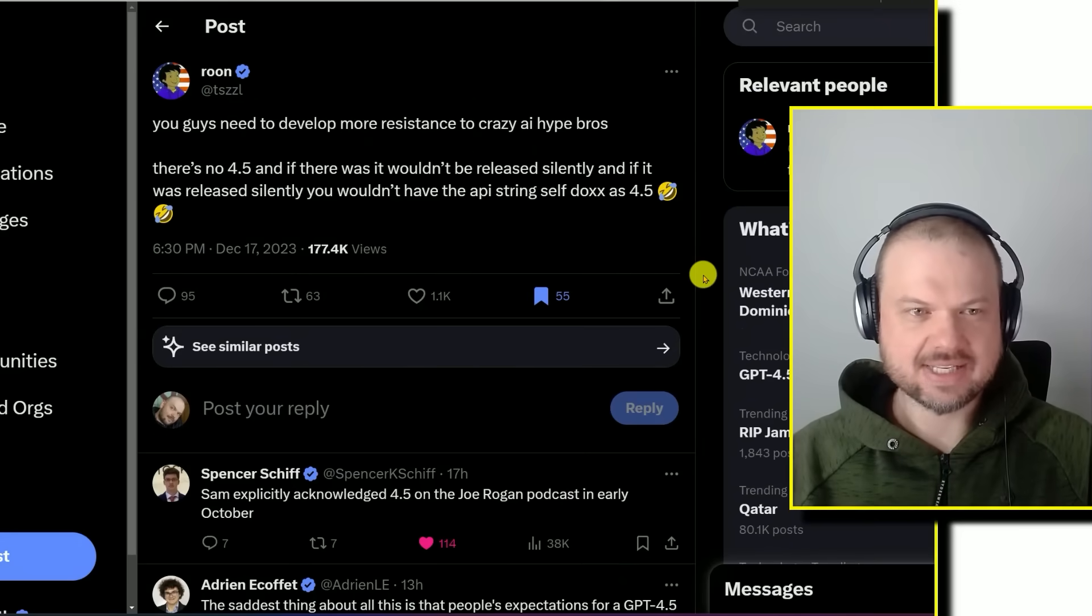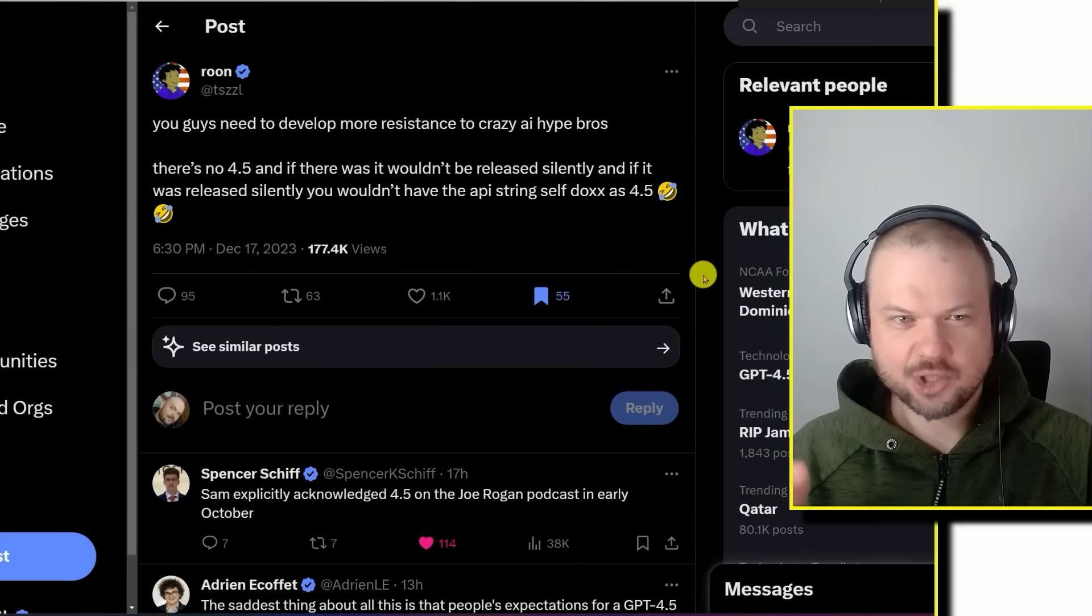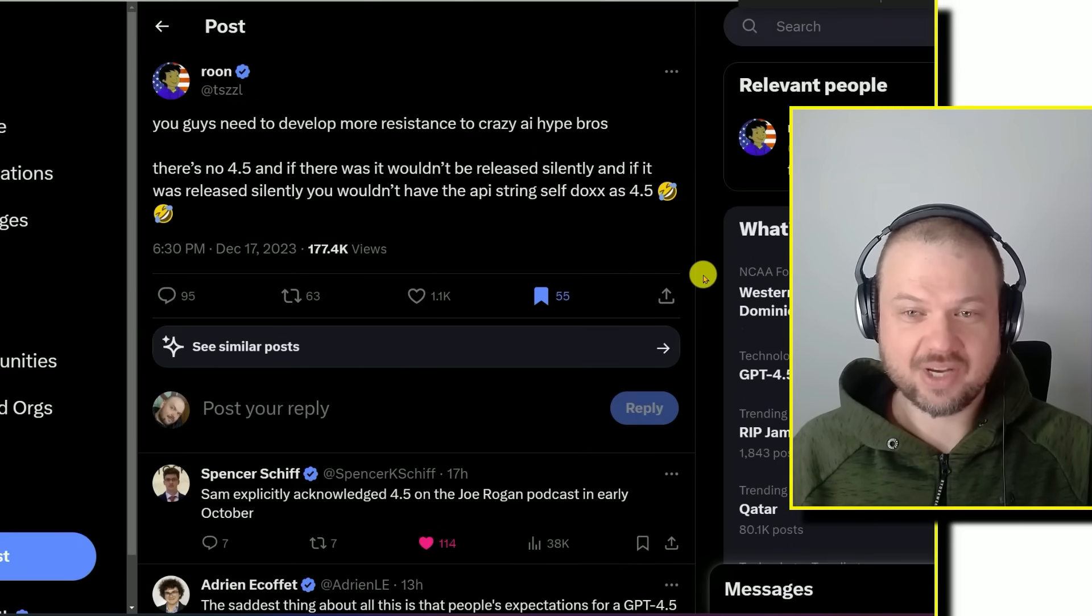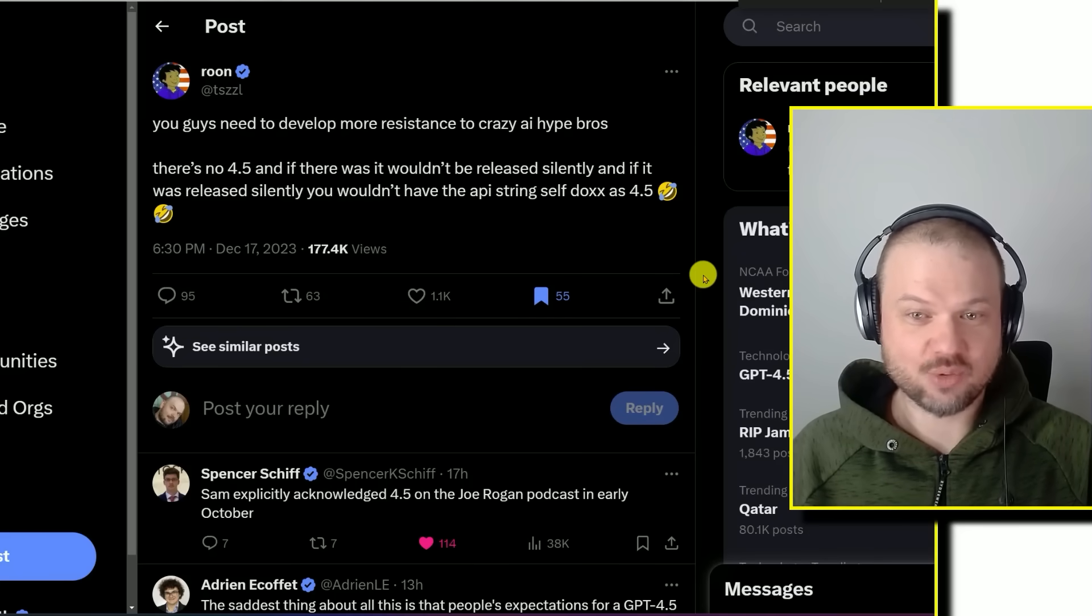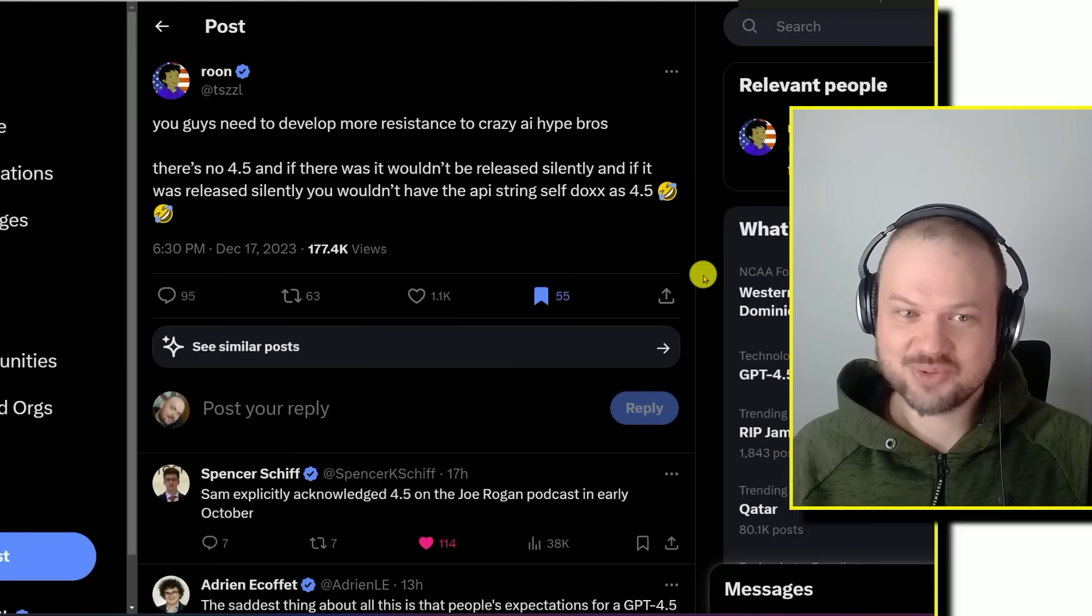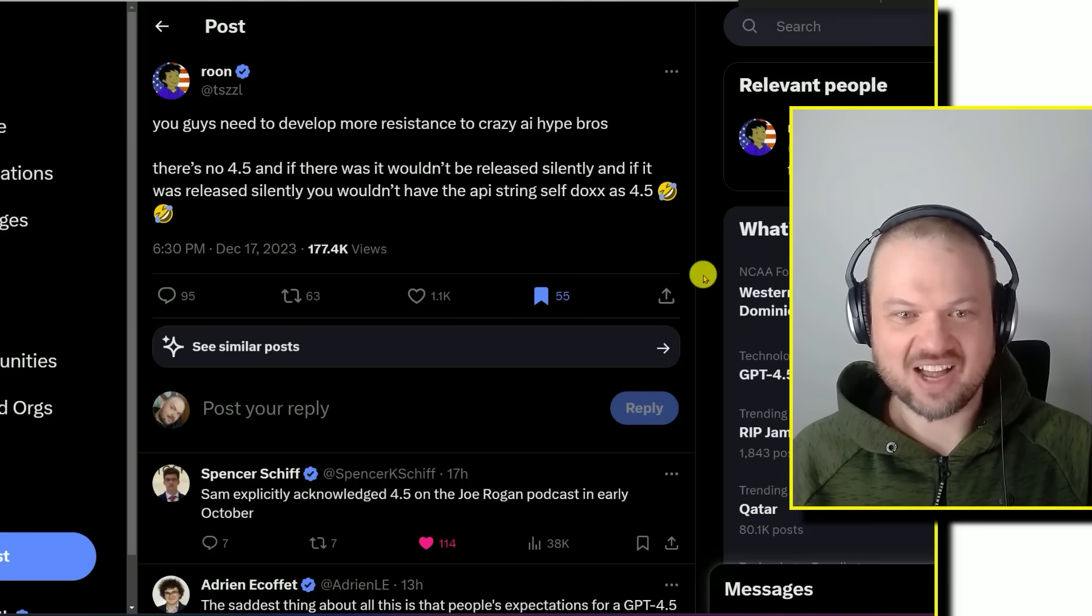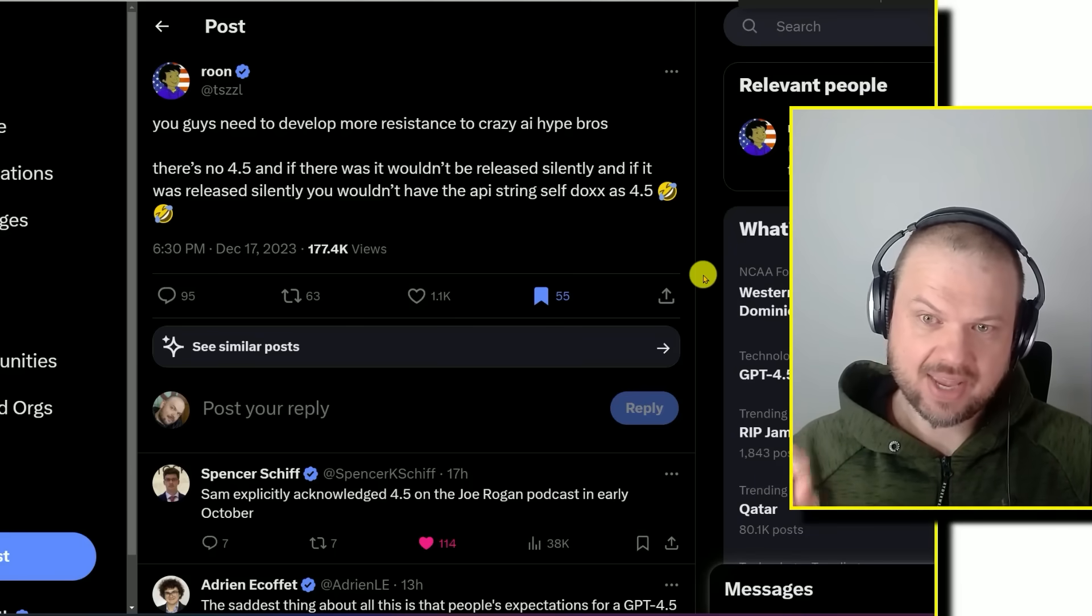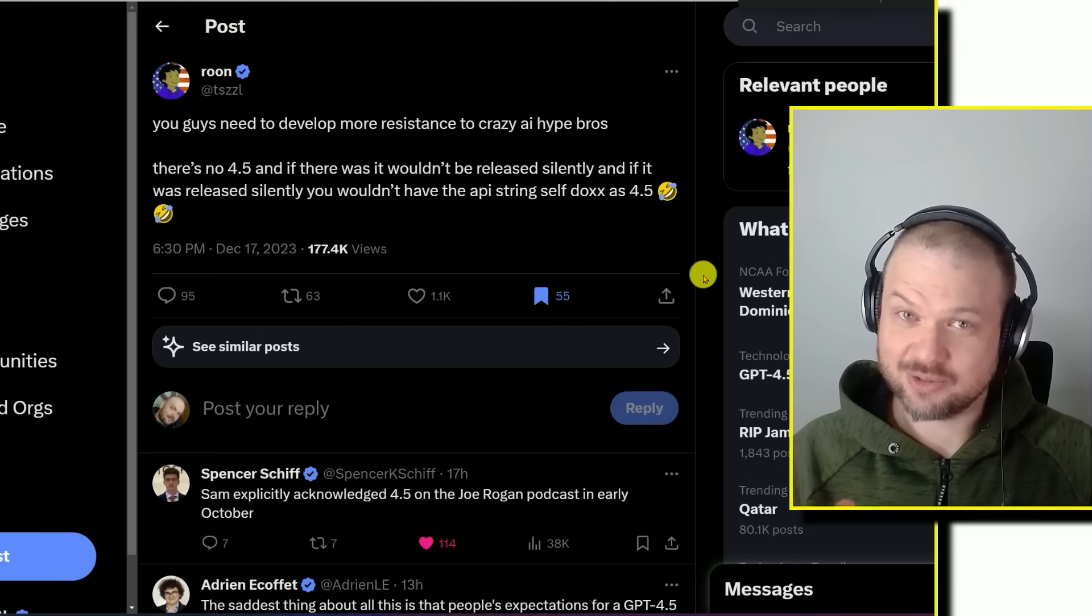Rune, who apparently is an OpenAI employee, mentions that you guys need to develop more resistance to the crazy AI hype bros. There's no 4.5, and if there was, it wouldn't be released silently. And if it was released silently, you wouldn't have the API string self-docs as 4.5. To be fair, the AI hype bros are a very important piece of this ecosystem.